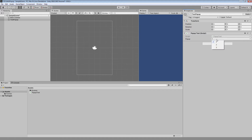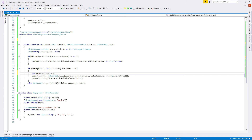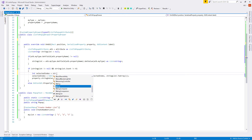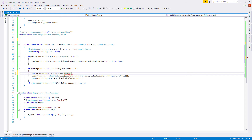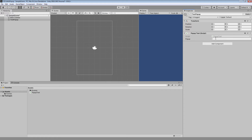There's a slight problem: when we deselect and reselect our game object, the value is not stored. To fix it, let's move the selectedIndex assignment inside our if condition, and set it by calling stringList.IndexOf(property.stringValue), which returns -1 if not found. Since -1 would be a problem as an index, let's clamp it with 'Mathf.Max(selectedIndex, 0)'.